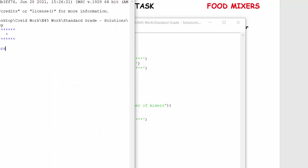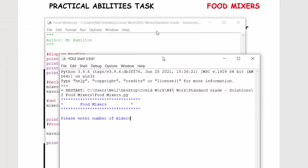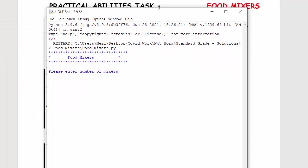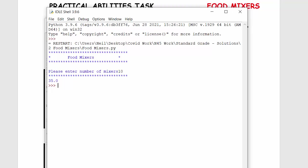I'm then going to press F5, see if it runs first time, and I'll move this over here so you can actually see it. Number of, if I made 10 mixers, I've made myself £35. Okay, and that is that programme solved.